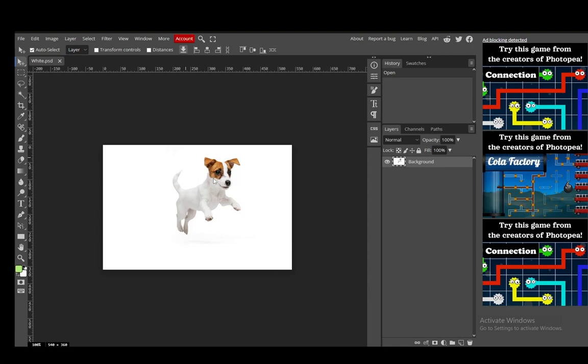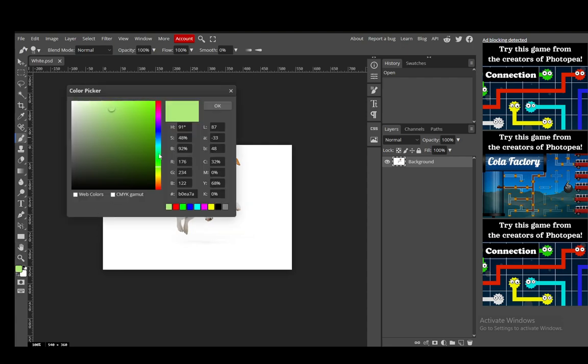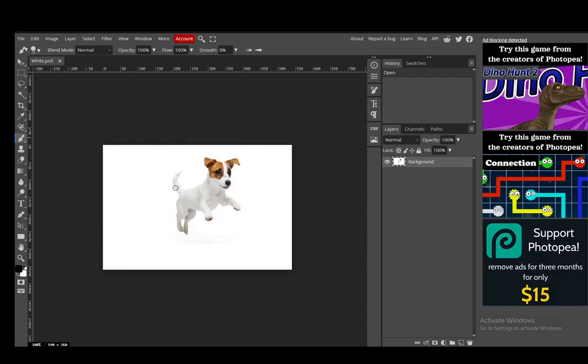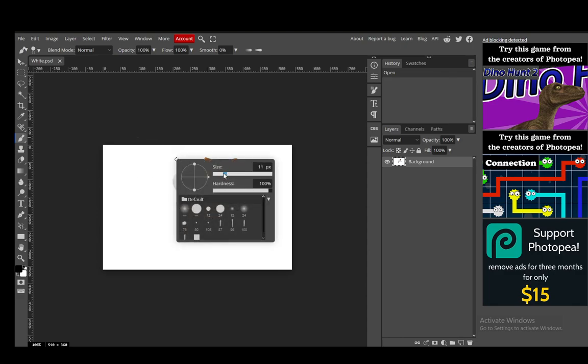Now I'll be outlining this dog here and there are two ways that I know you can do this. You can select the brush tool and select the color that you want to use here. Let's say I want to use a black outline and now all you want to do is right click and select the appropriate size of your brush.